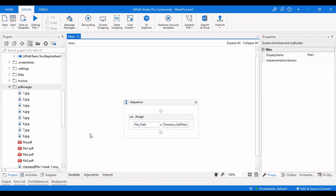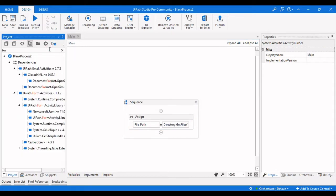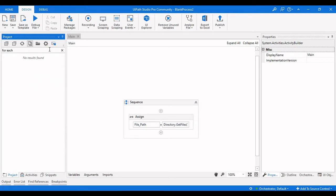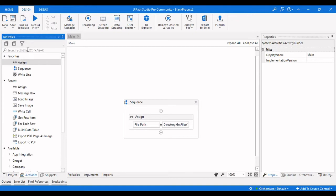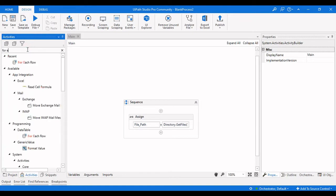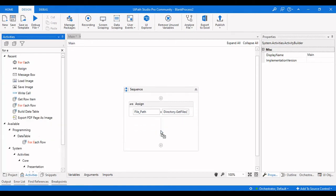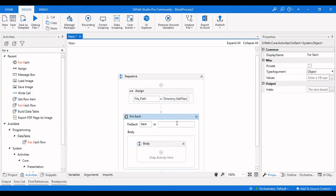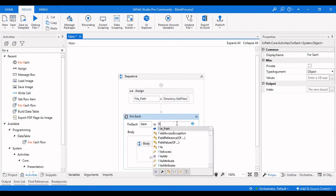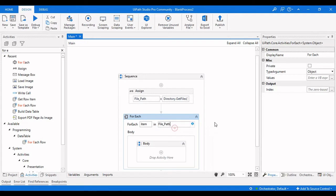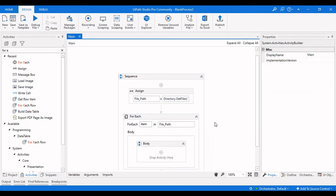Now we need a For Each for iterating all these files in this particular directory or folder. So we will take a For Each — for each item in this particular folder or in this particular file path, we are going to get the file name with extension or the individual file name.